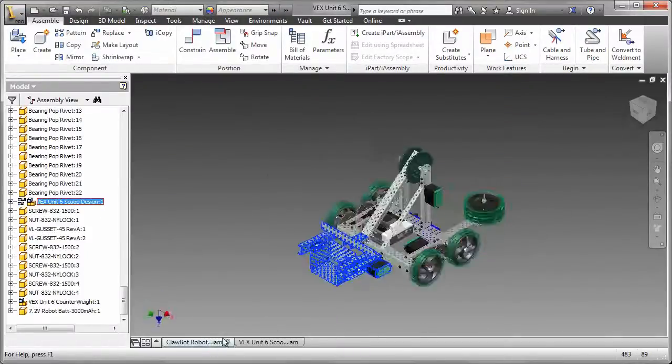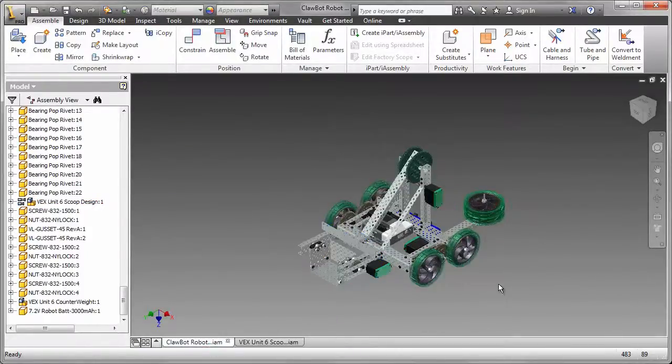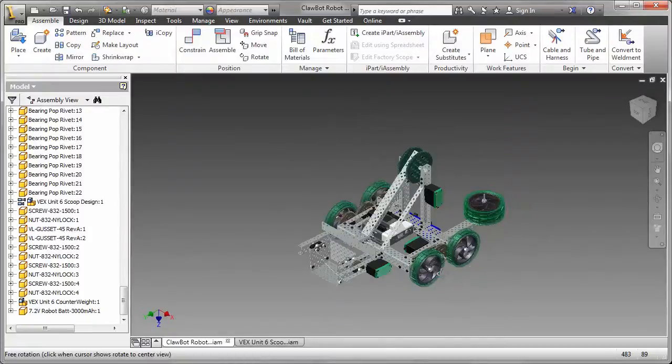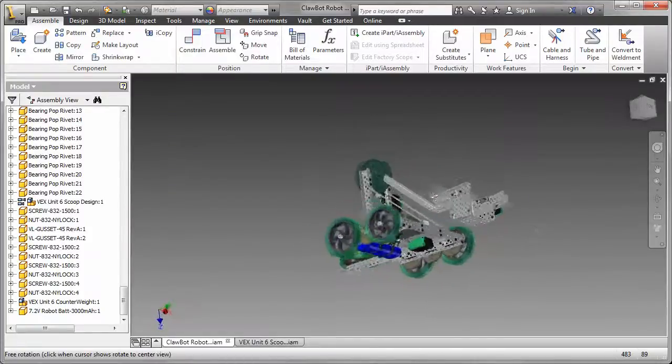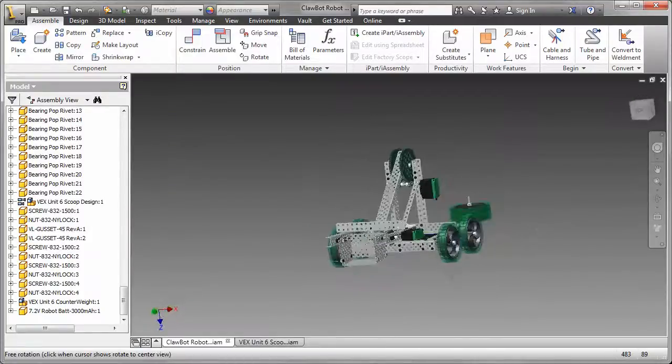In the videos that follow, I will demonstrate how I created a custom designed power transmission in Autodesk Inventor.